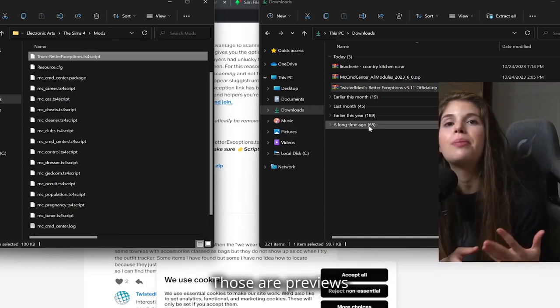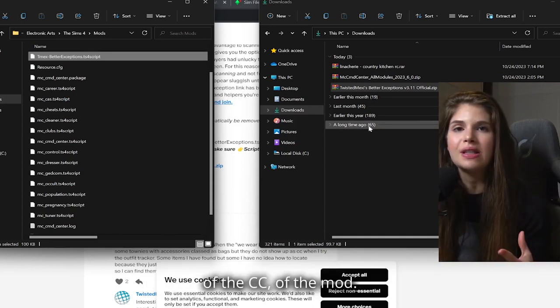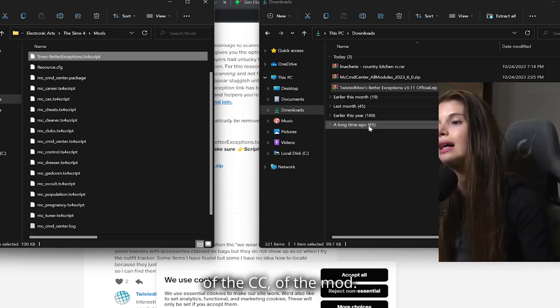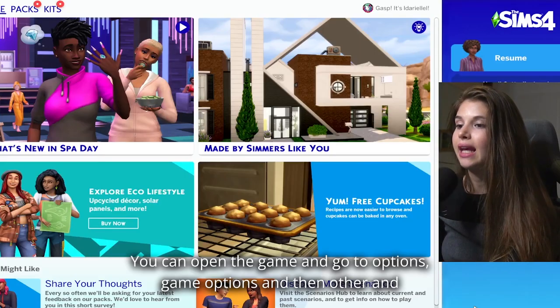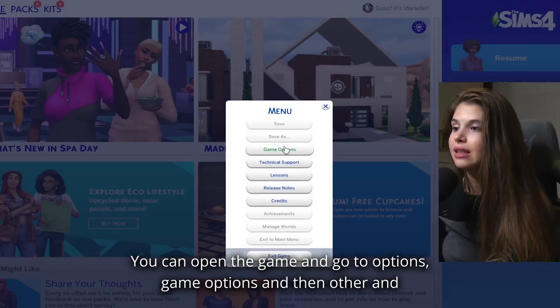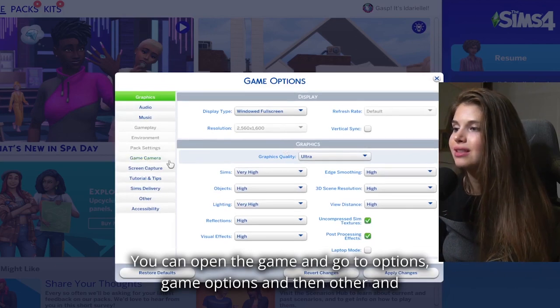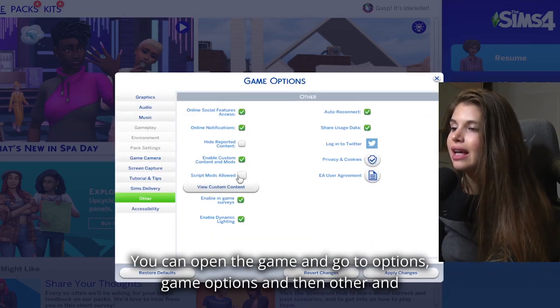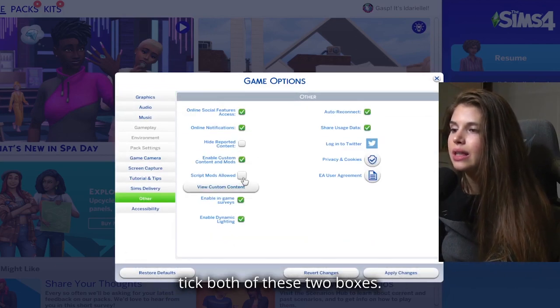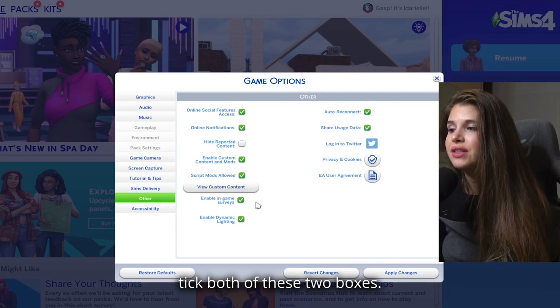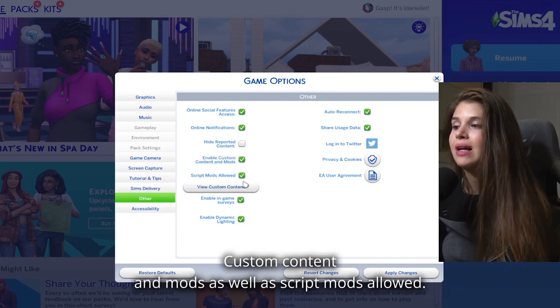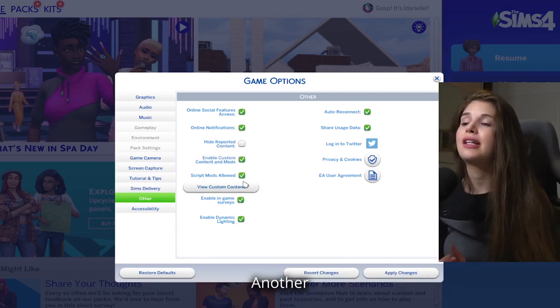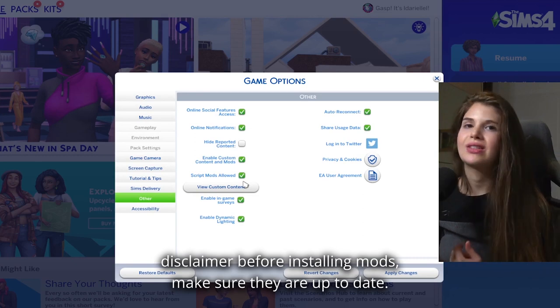You can open the game, go to Options, Game Options, and then Other, and tick both of these two boxes: Custom Content and Mods, as well as Script Mods Allowed.